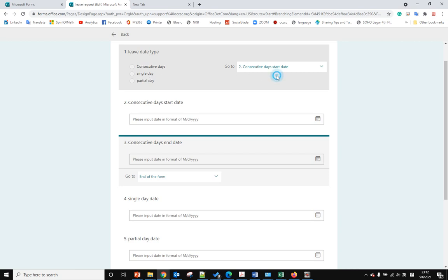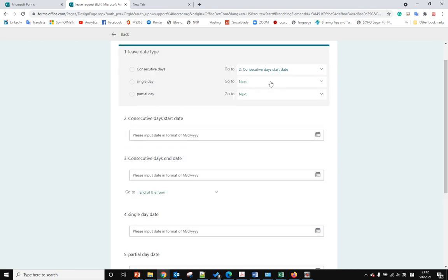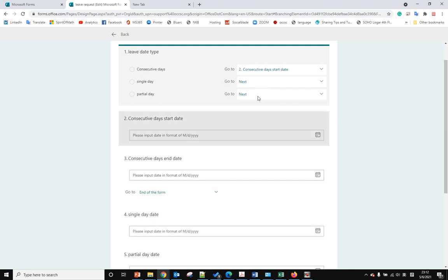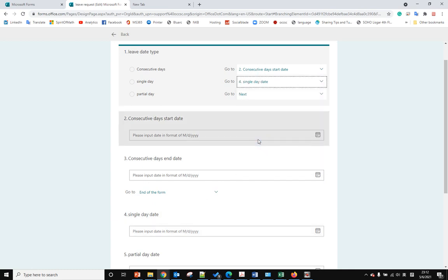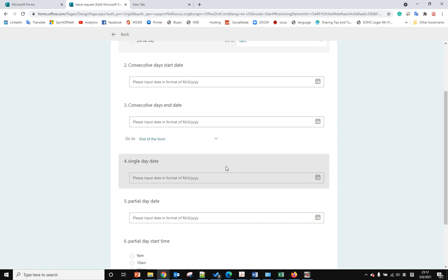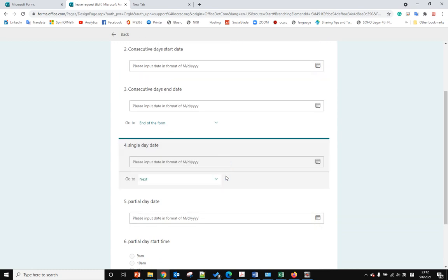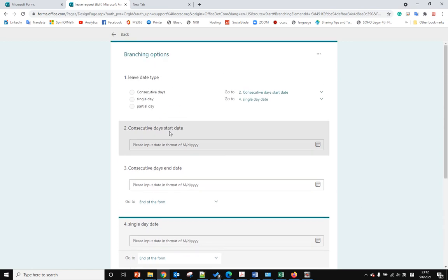If the user selects single date, we go to question four and only answer question four. After we answer question four, we go to the end of the form.